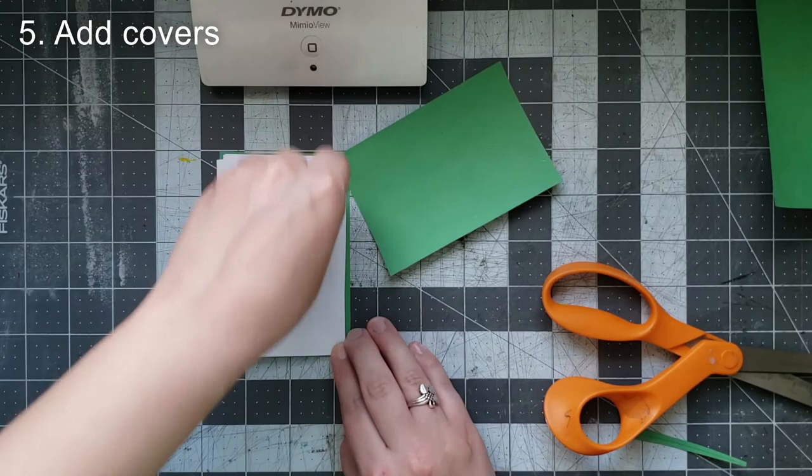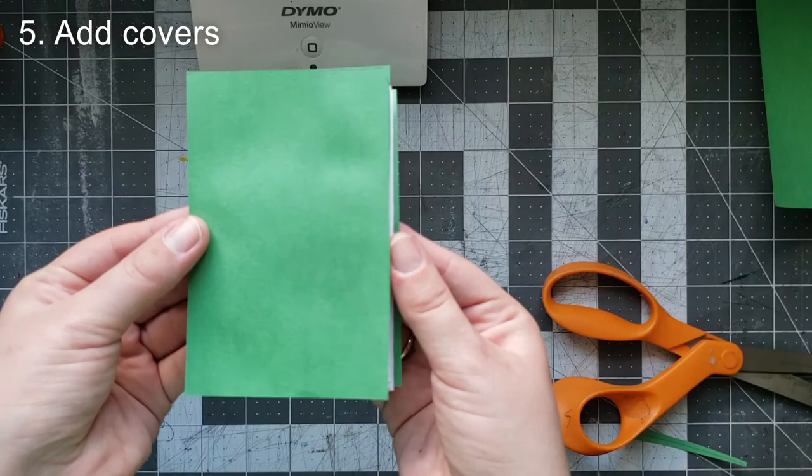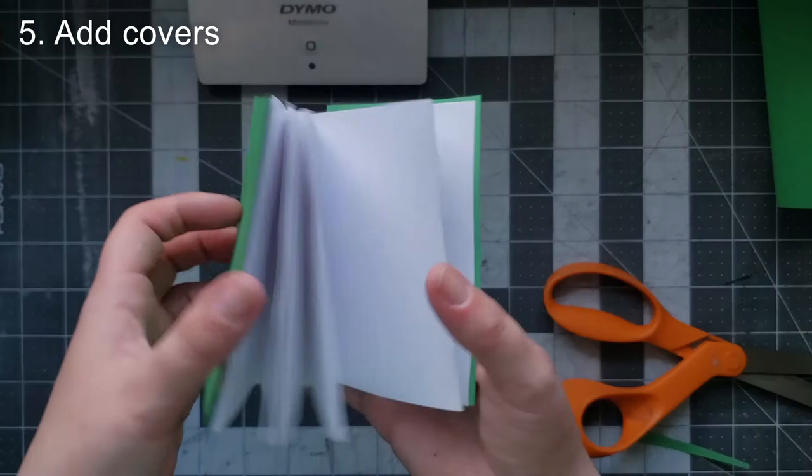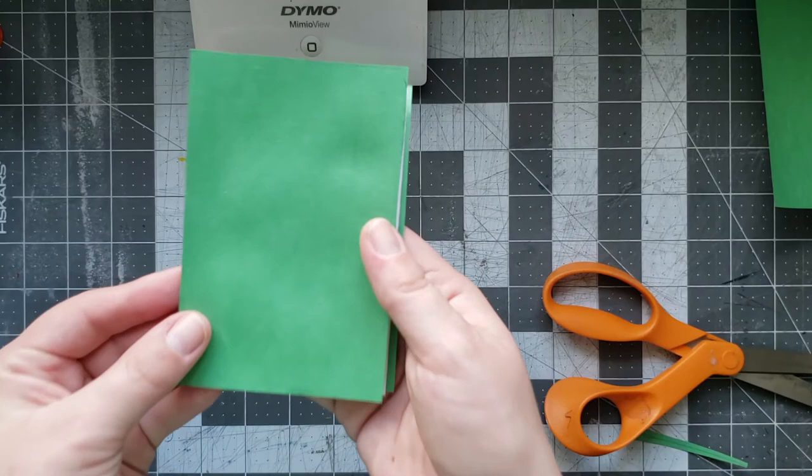And now I have a completed accordion book with a front and a back cover and now I'm ready to illustrate the inside. I'm going to illustrate the inside of my accordion book off camera and then I'll come back to show you the final result.